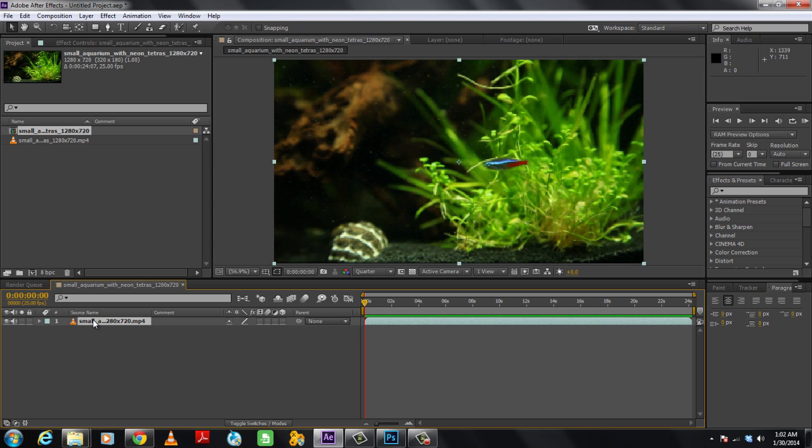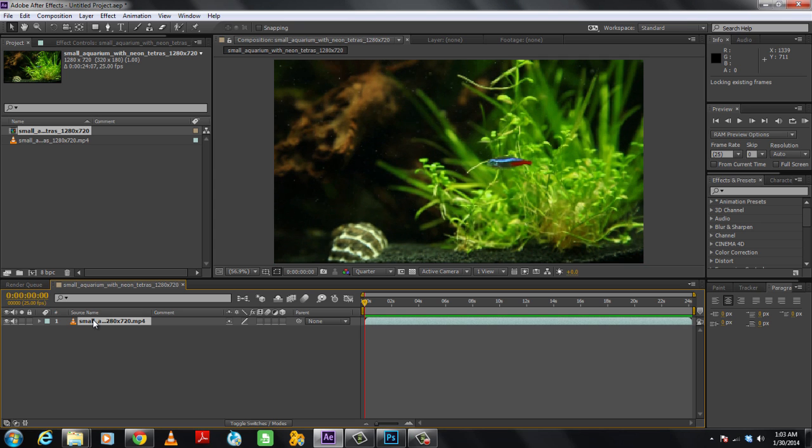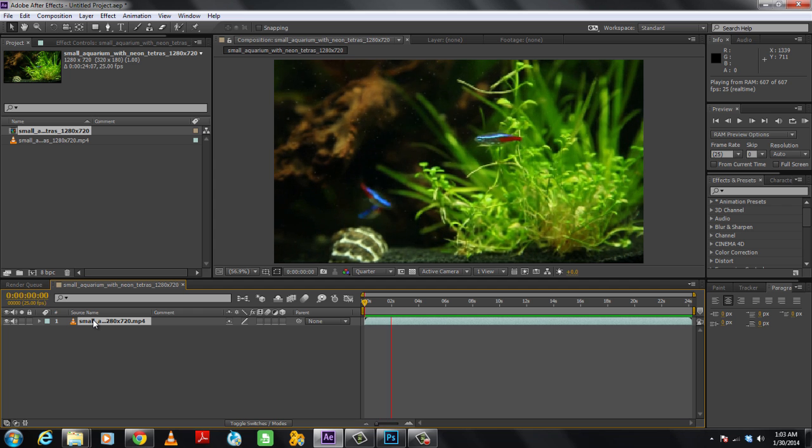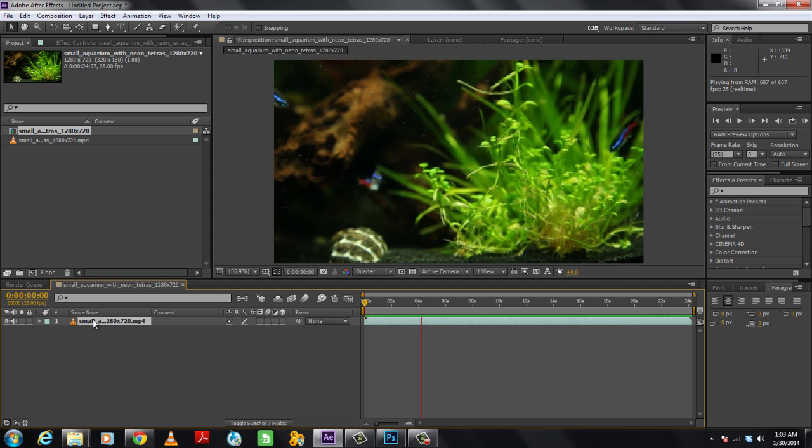In this tutorial, we will guide you on how to add a night vision effect on a video in Adobe After Effects. For this tutorial, we will be using this free stock image.